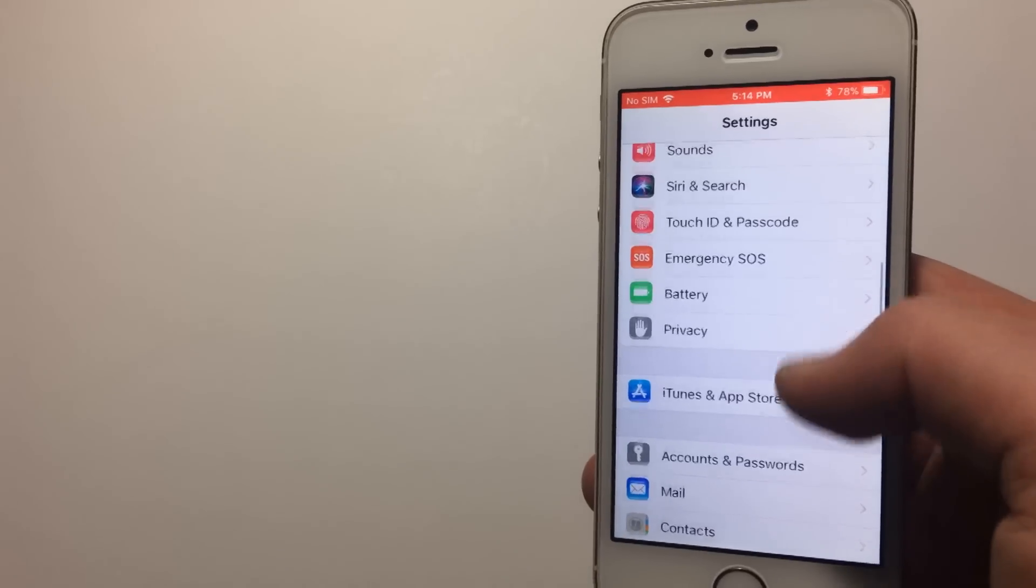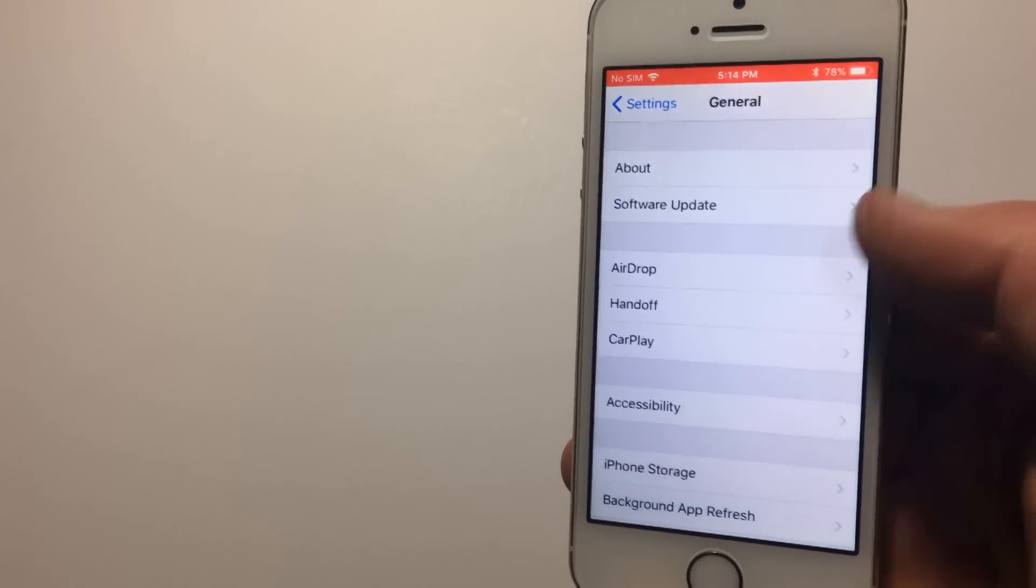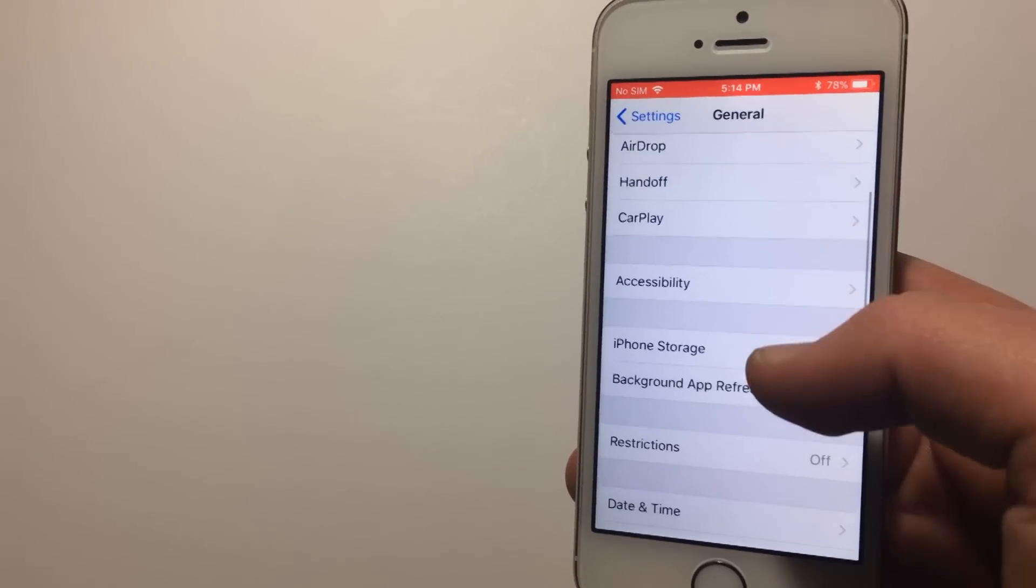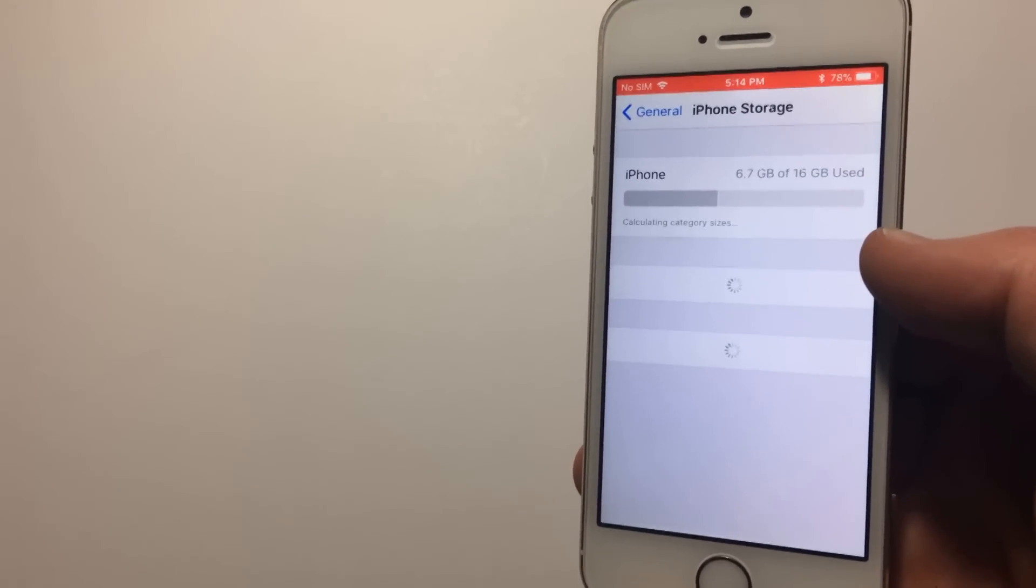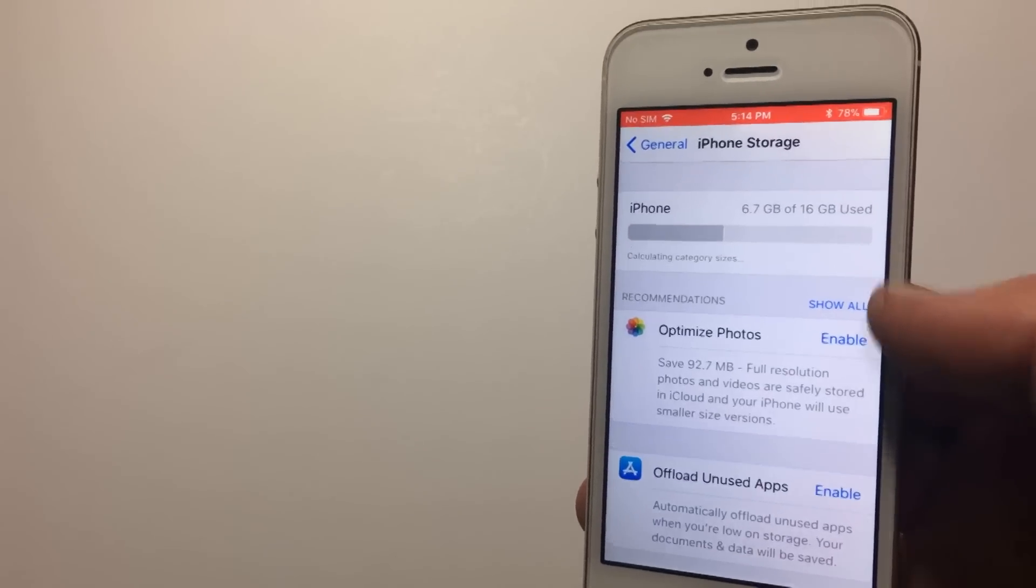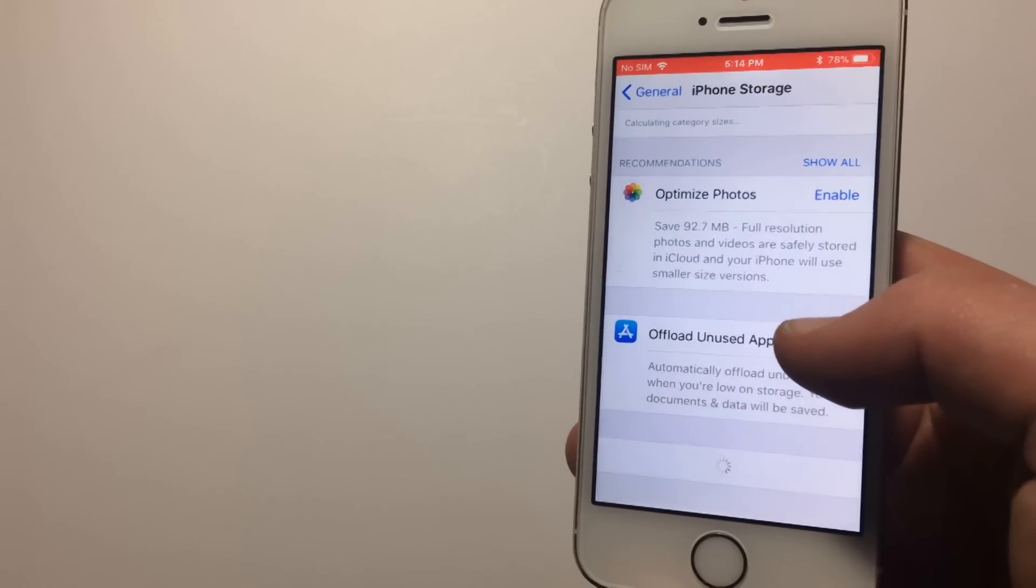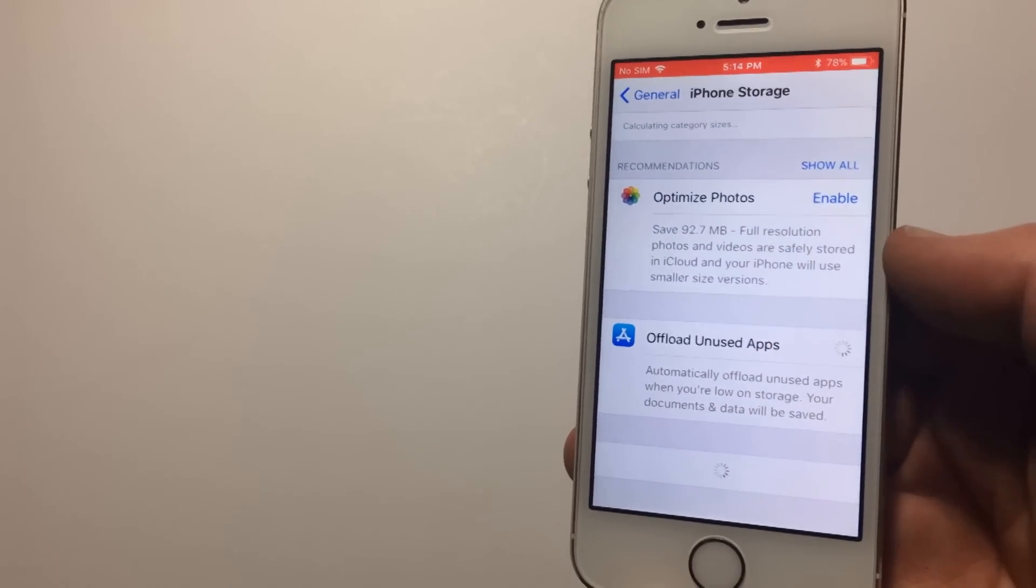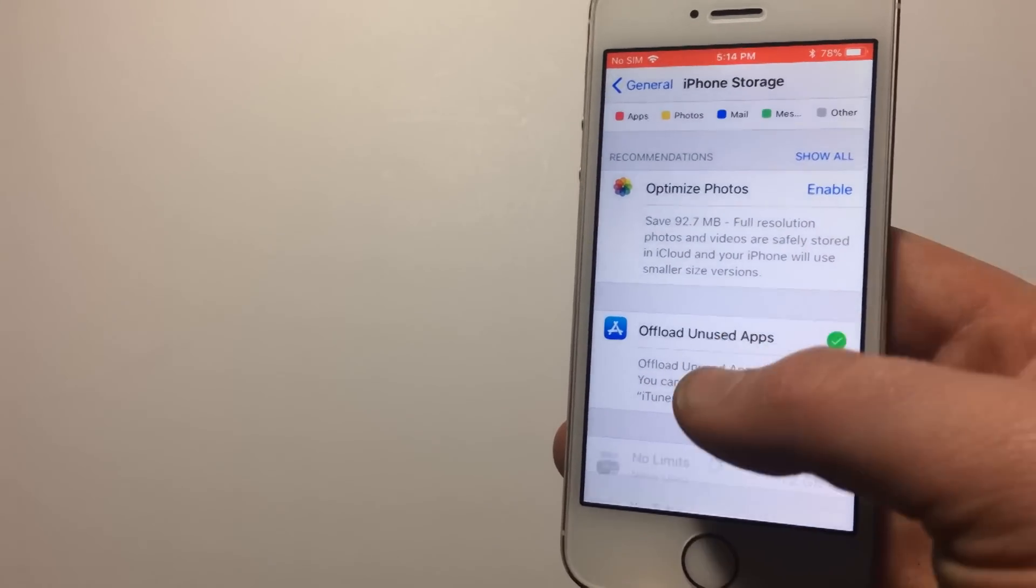It's also important to note that having a phone that is almost full for storage can really slow it down. So a good idea is to go to Settings, General, iPhone Storage, and do some of the options Apple recommends. This is a really cool thing with iOS 11, and I would recommend utilizing it.